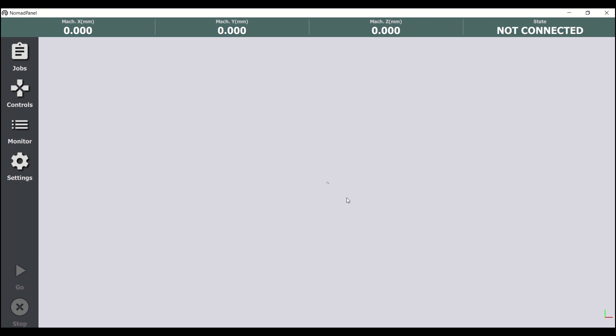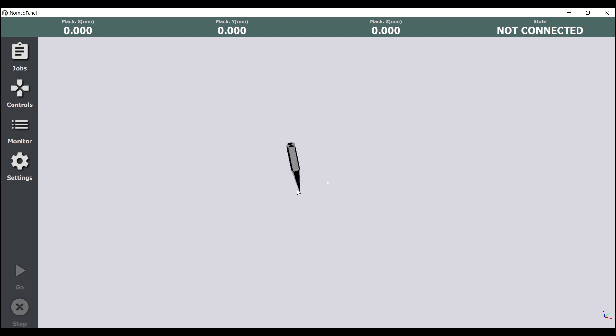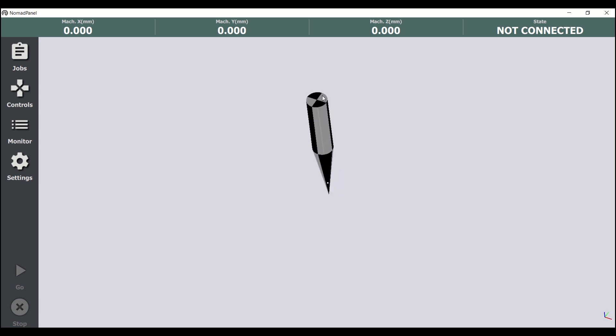In the main window, the first thing we can see is this grey screen, which is a 3D view of the CNC jobs that have been loaded. At this time it's blank because we haven't loaded any job yet. We can also see here a representation of the machine tool.